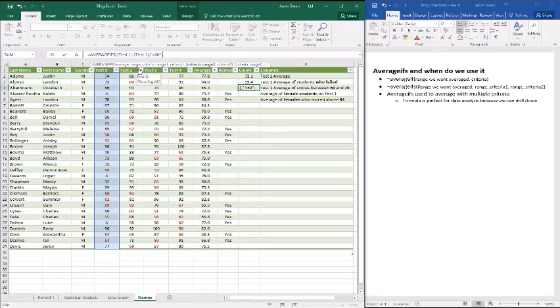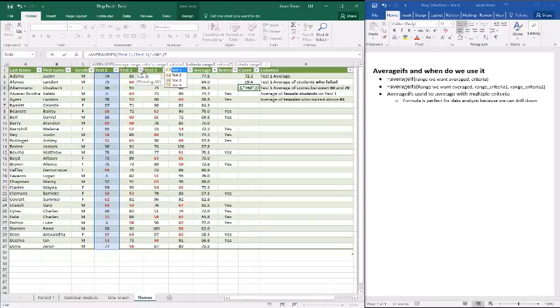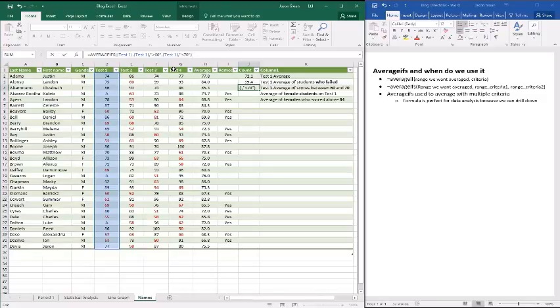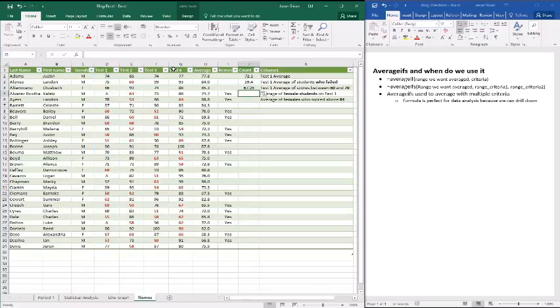Now we do our second. So when we do our second, we once again choose our range. So test one, comma, and then our range now is going to be less than 70. So here's our two conditions. So the average is test one. And then our conditions are test one greater than 60, test one less than 70. So that gives us 67.25.